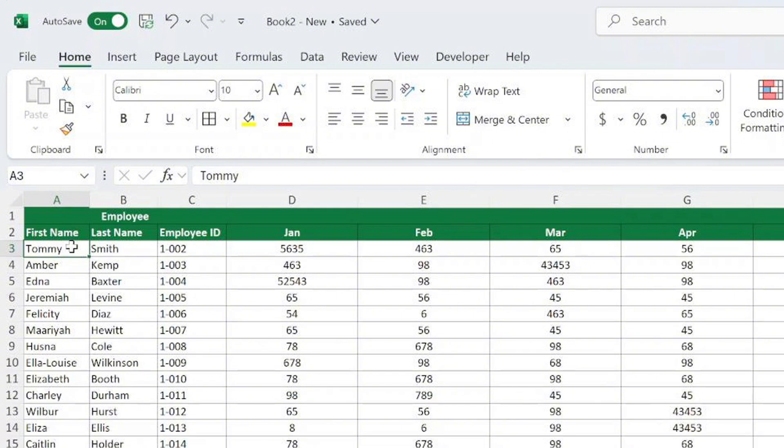First, we need to tell Excel exactly which rows we want to freeze. That's done using the cell cursor, and here's how it works. Let's say you want to freeze the first two rows of your table, just the rows at the very top. No columns.